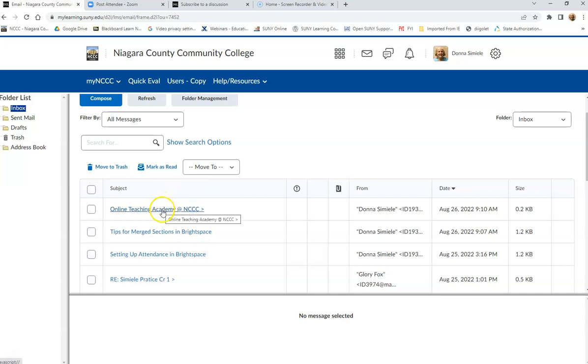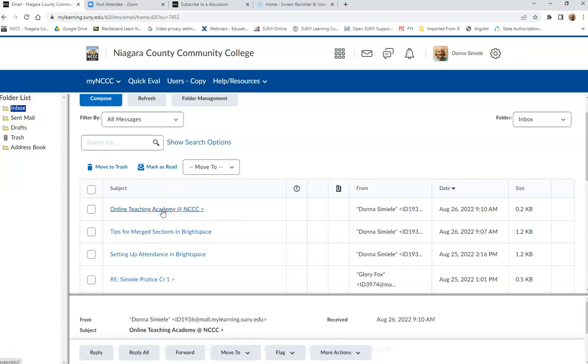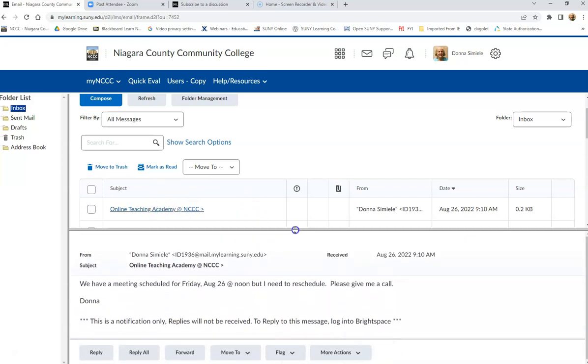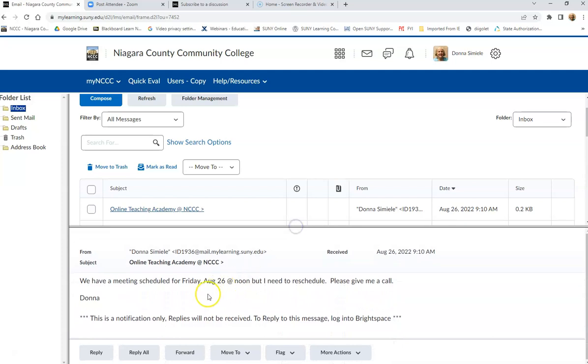So if I click on one of those emails, I might need to bring this back up again so I can actually read the message that I received.